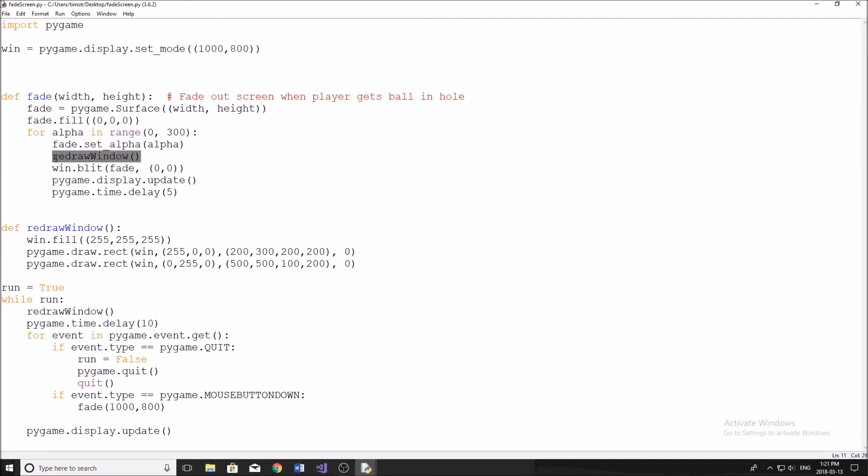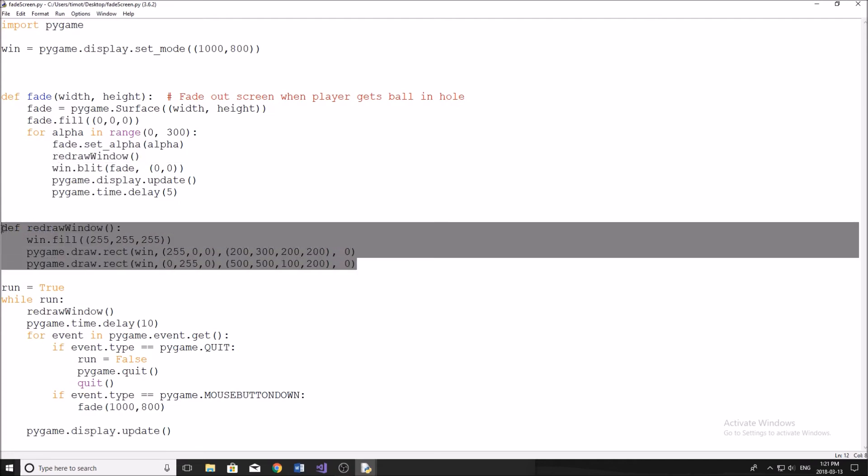And then we just redraw everything that we're drawing. So you should, if you have a game, have a function that redraws everything just in that one function. So you're not drawing things from different areas.